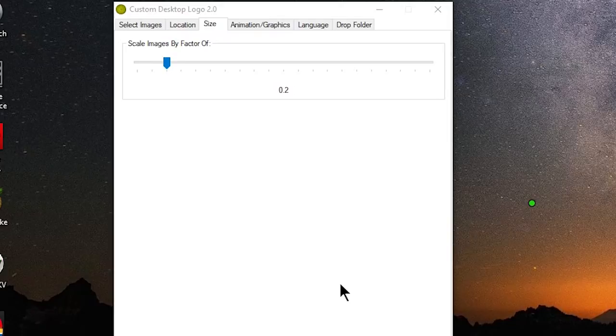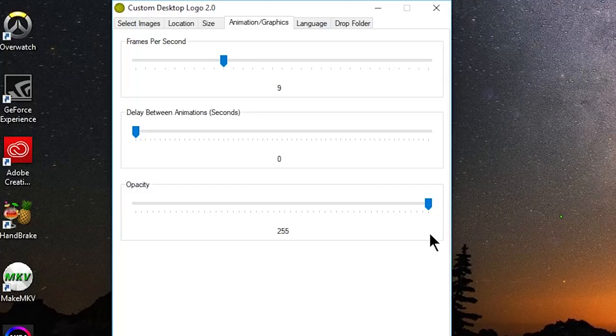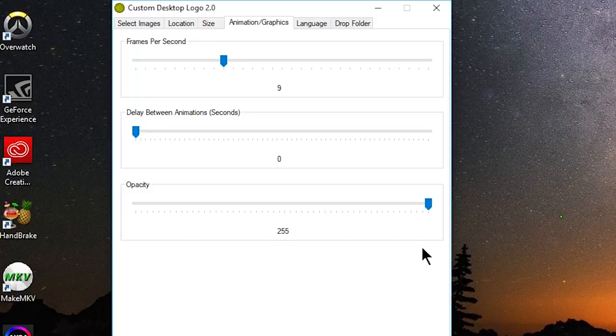And the last thing we need to go over is the opacity, which is located on the Animation and Graphics tab. The opacity is basically just how well you can see or not see through your reticle. If you don't want to be able to see through your reticle whatsoever, then change it all the way up to 255. But if you do want to see it a little bit, then go ahead and adjust it as you see fit.